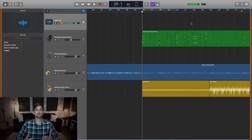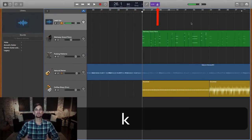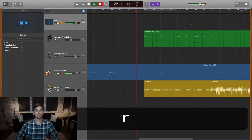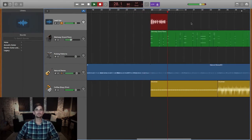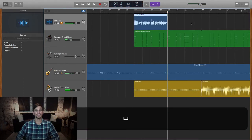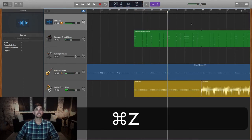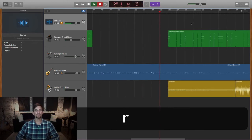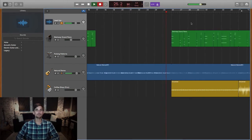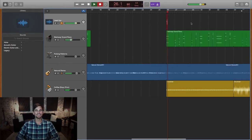Next is the recording phase. I might start by hitting K to bring up my metronome, then hit R to record, and hit spacebar to stop the recording when I'm done. I might then hit Command Z to undo that take, and use the comma and period keys to move back and forth to the place in the project where I want to start recording again.